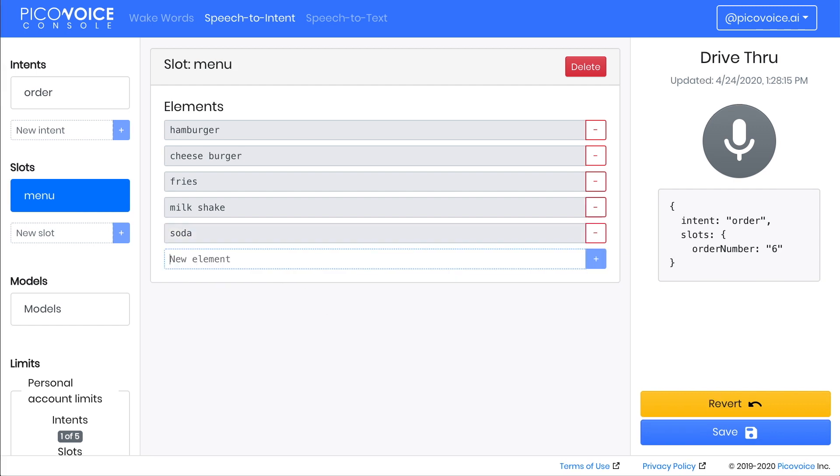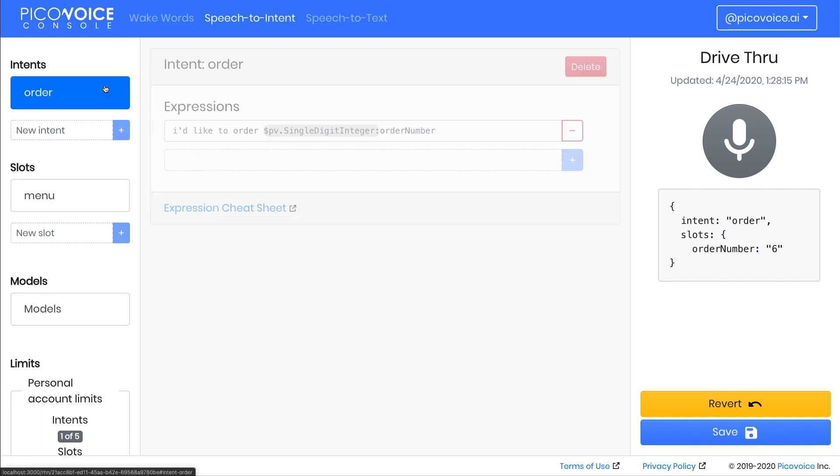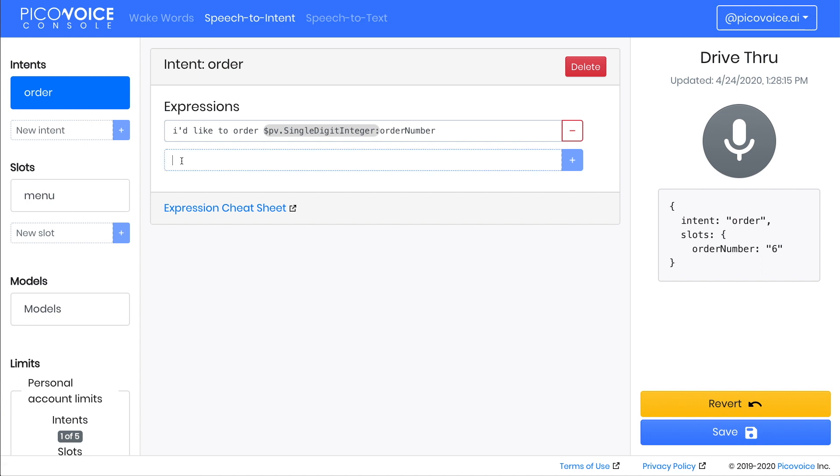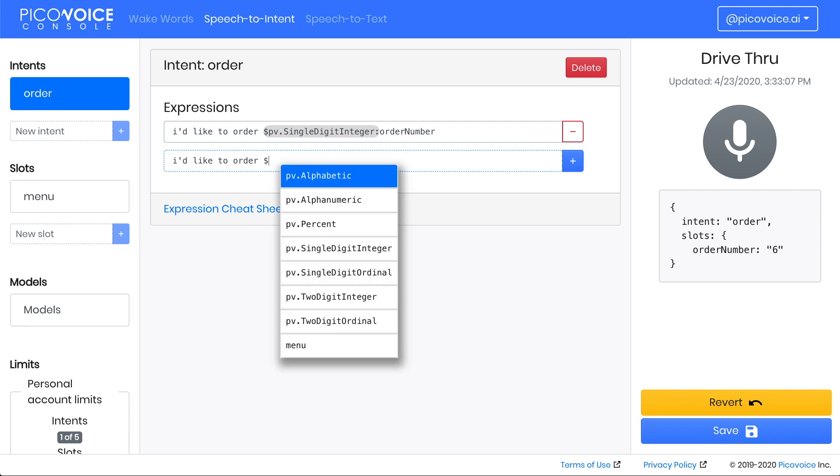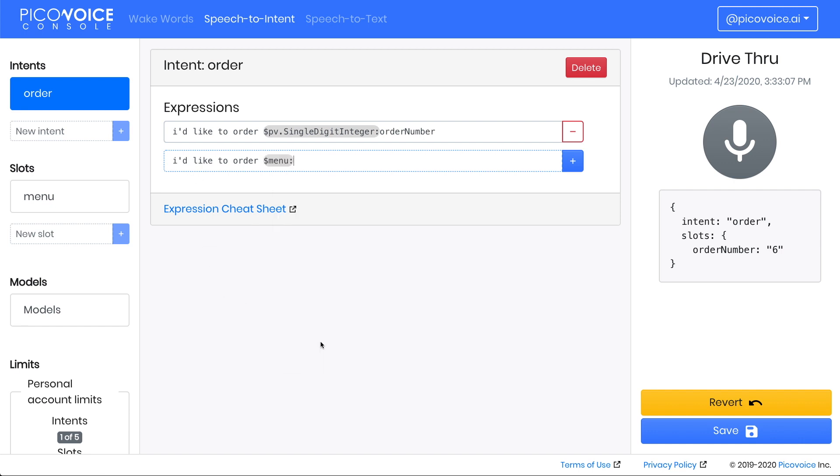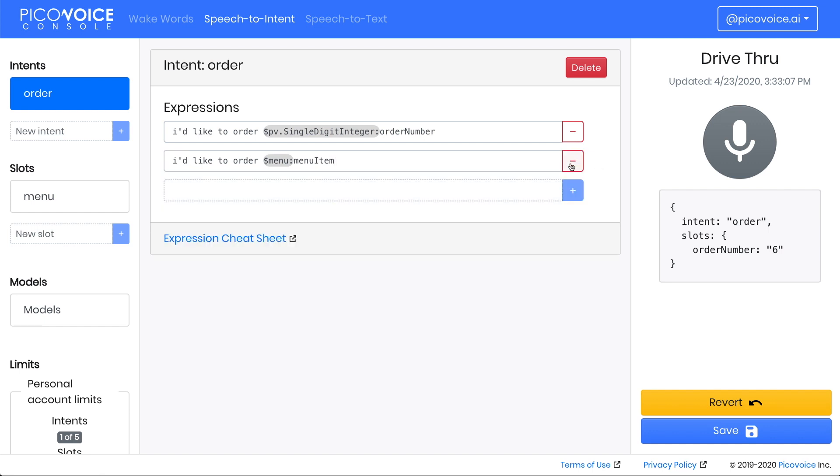Now that we have a menu slot, let's click on the order intent and use this slot in a new expression so that we can order directly. Keeping the existing expression the same, type in a second one in the box below. Say I'd like to order, but instead of using the built-in slot this time when you press the dollar sign, use the menu slot. Assign it to a variable called menu item. Click the plus button or press Enter to save.